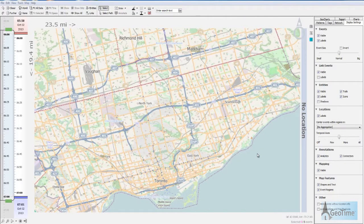Hello everyone and welcome to this GeoTime how-to video. Here we're going to take a look at how to create your own locations inside of GeoTime.